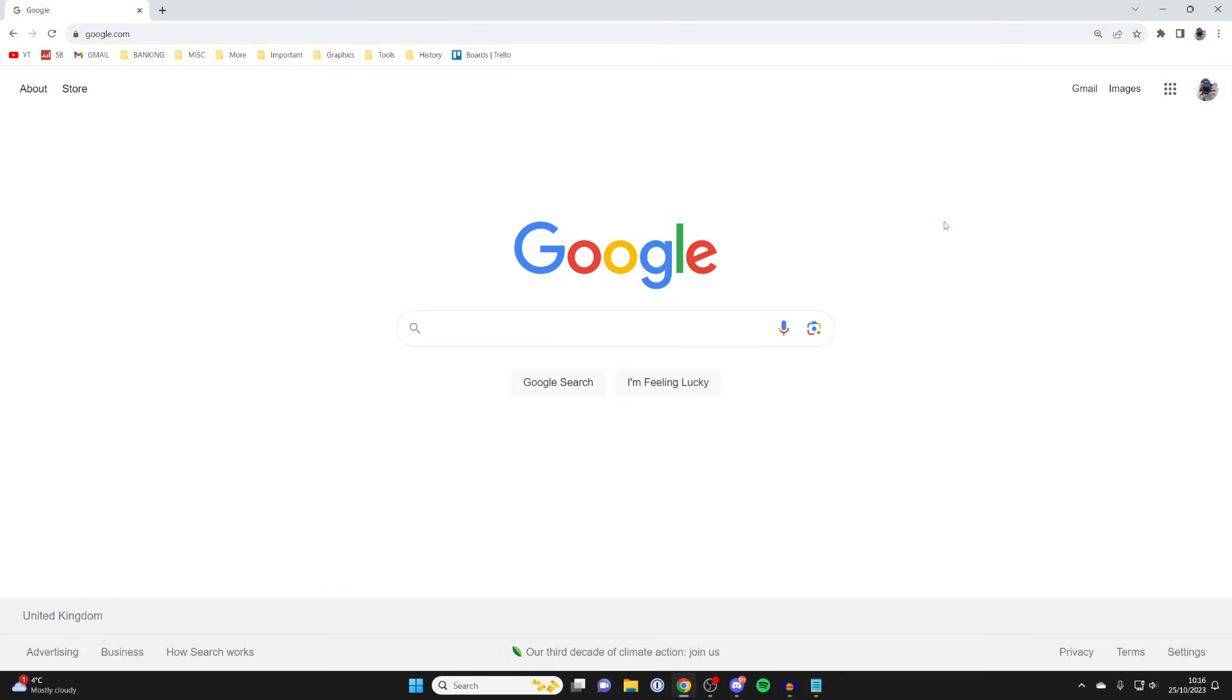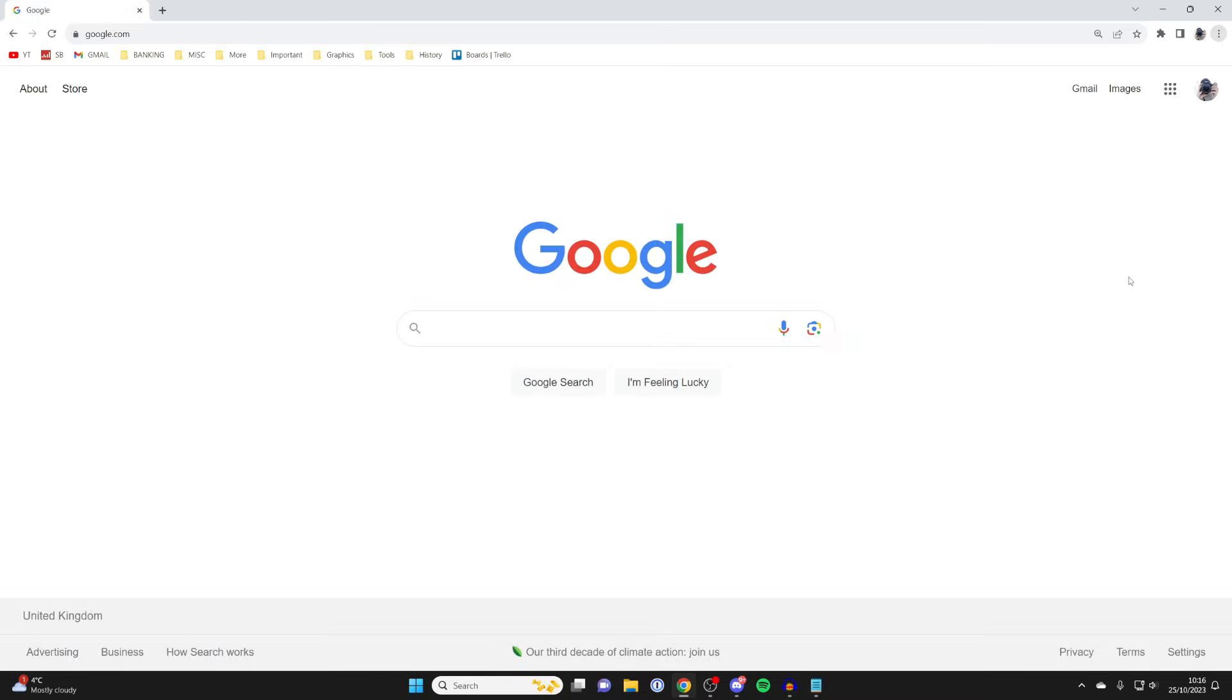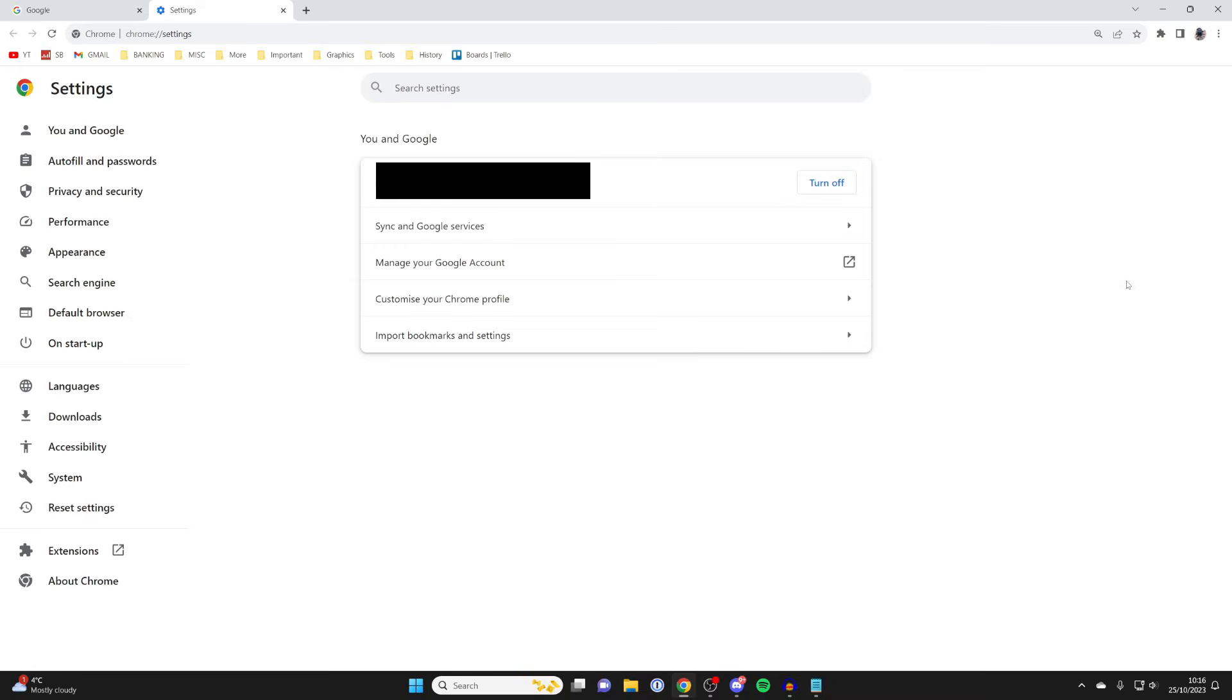So to fix it, all you need to do is go to the top right and click on the three dots and then click on settings.